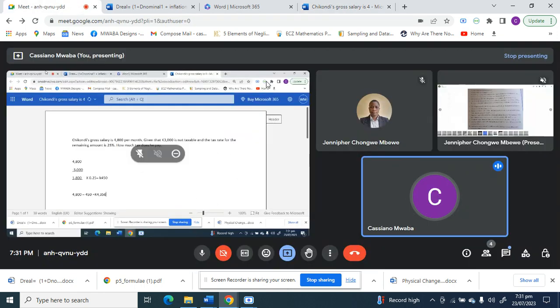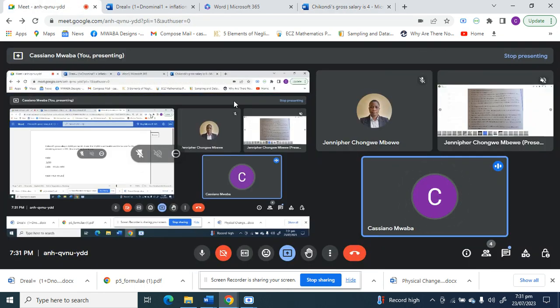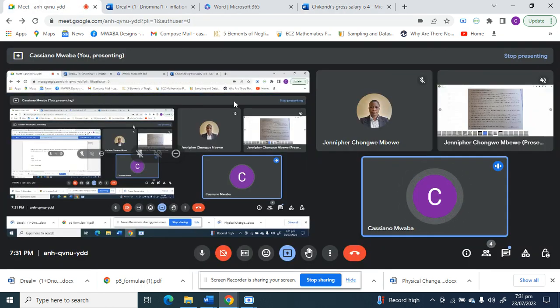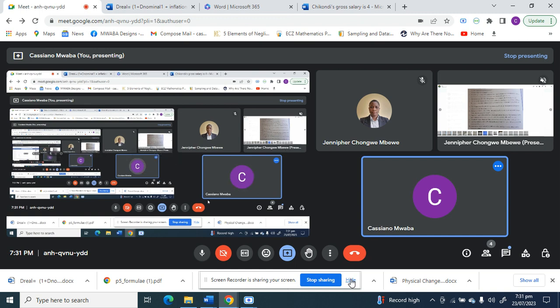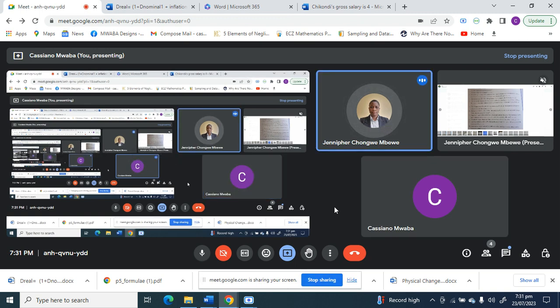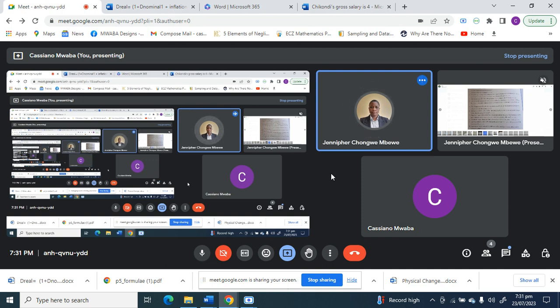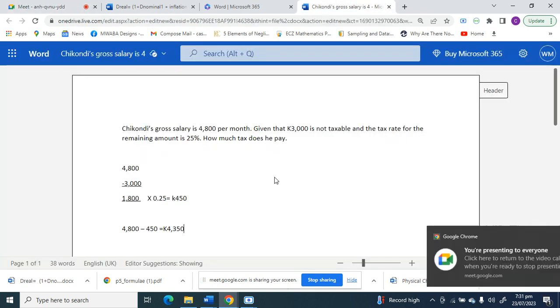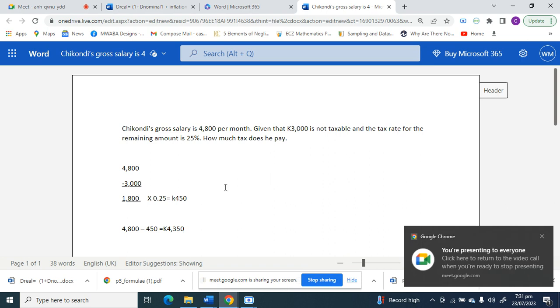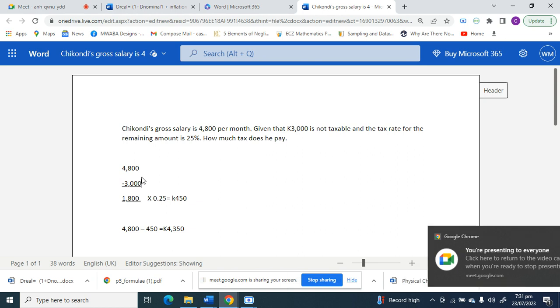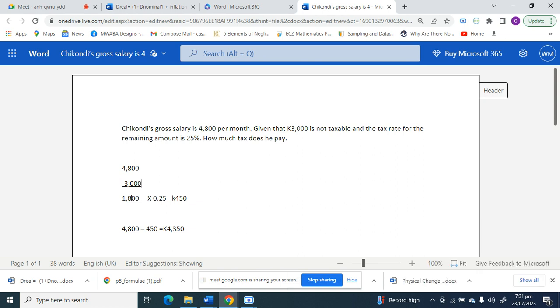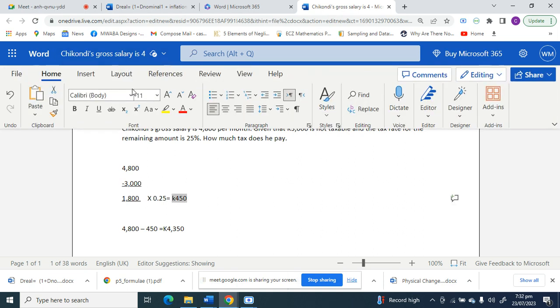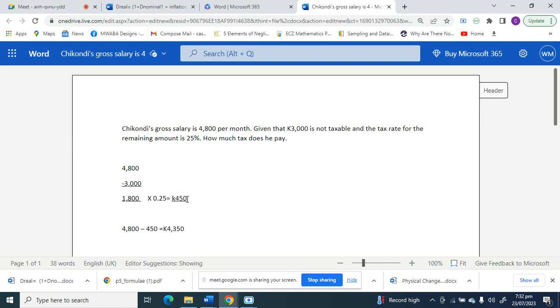Alright, do you have any questions on that? Yes, so you have to subtract so that you find out how much income is taxable, and you multiply it by the tax rate. That's how much tax he pays. So for this question here, our answer is 450. This is the tax he pays, okay?